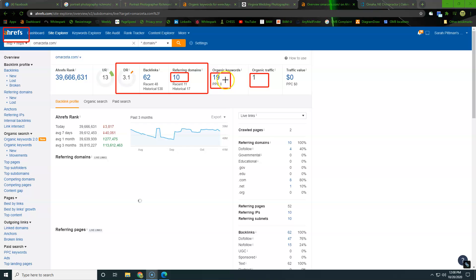And as you can see, you're getting found for 19 keywords and it's only bringing you one traffic per month. That could be me sitting on the website. That could be you, it could be anybody who goes to the website for whatever reason, but that's still not what we want to see. We want to see more traffic. We really want it to be driving business into the door and keeping the schedule full.